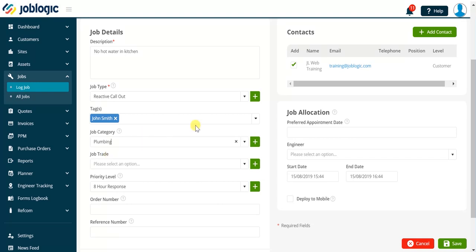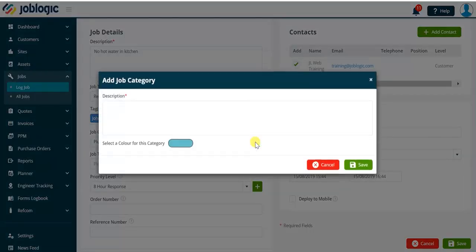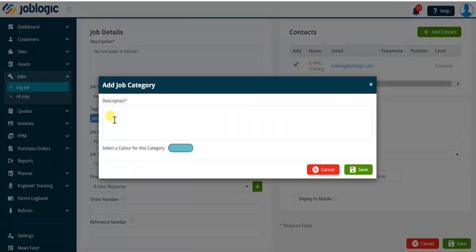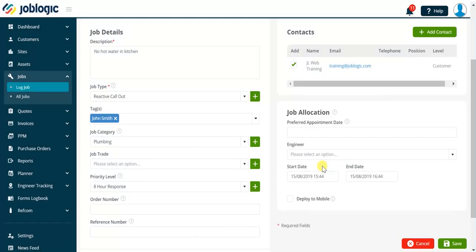Again, notice how the icon to the right of the drop-down arrow provides us with the ability to add additional job categories into JobLogic providing we have the required user permissions enabling us to do so.